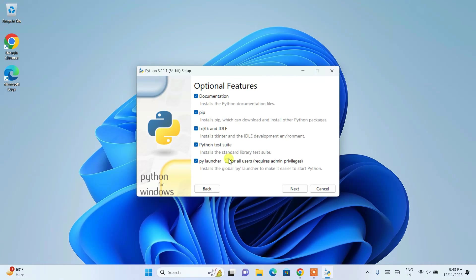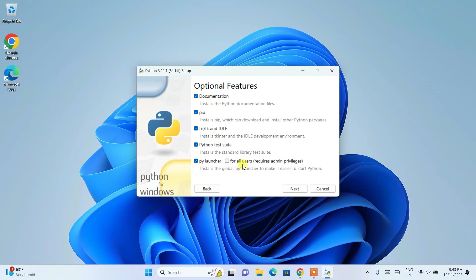Once you do that, it's going to show you these optional features window. So here I need to click on this for all users. So right after that, you need to just simply click on next.